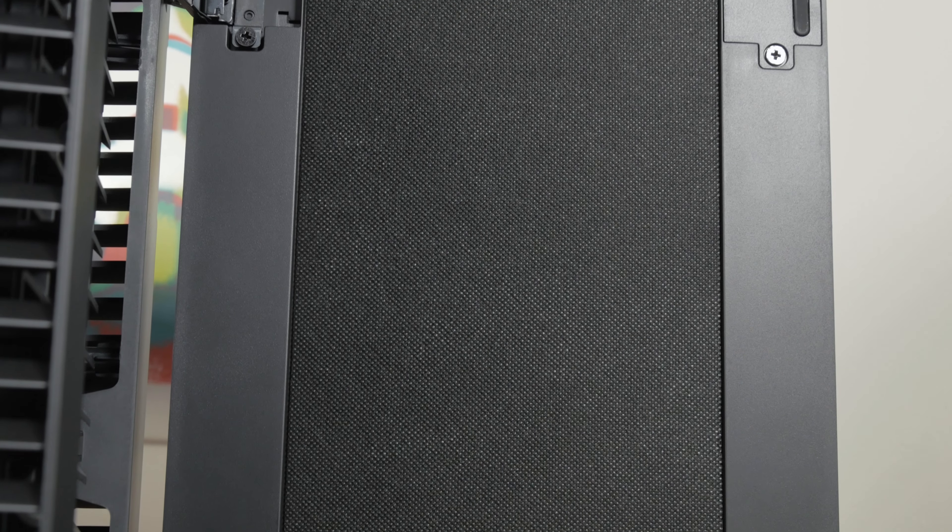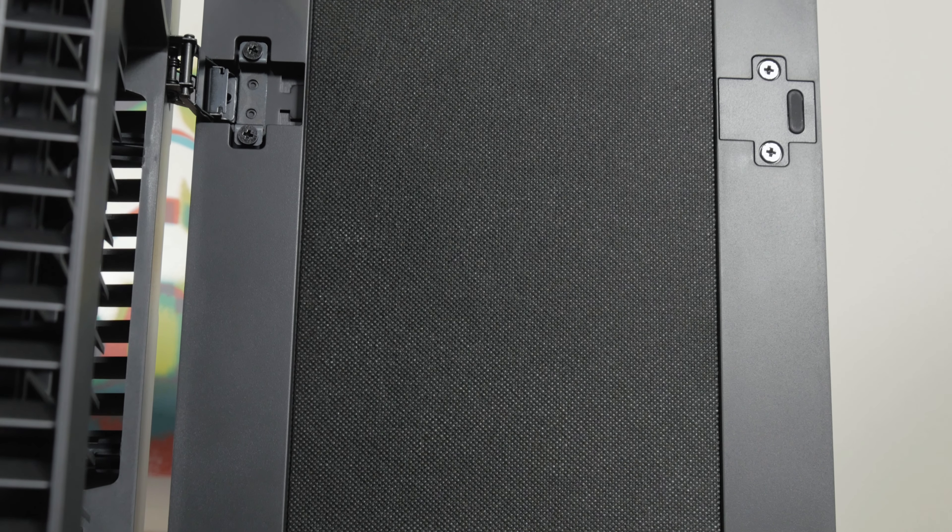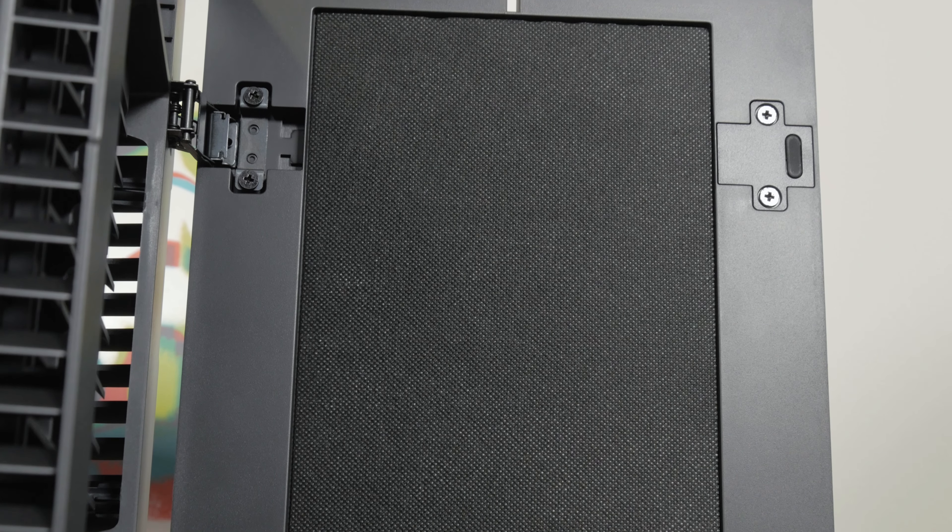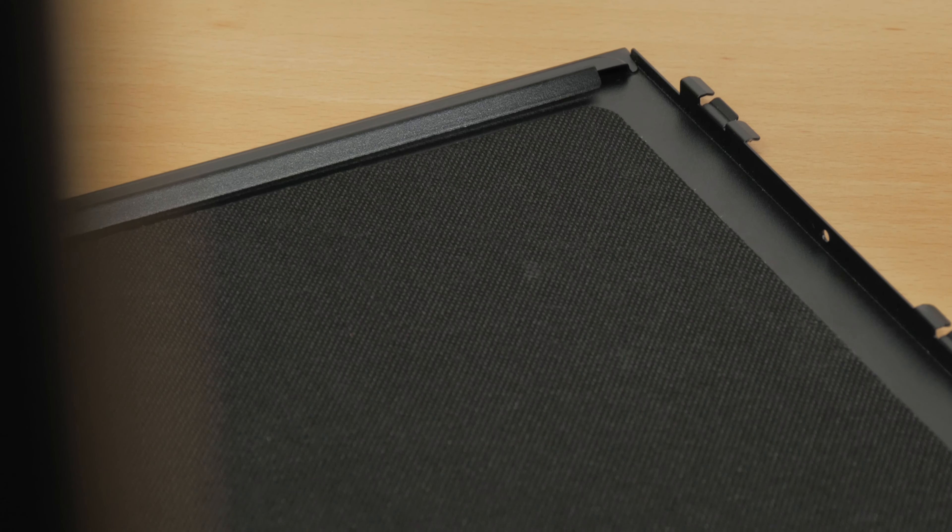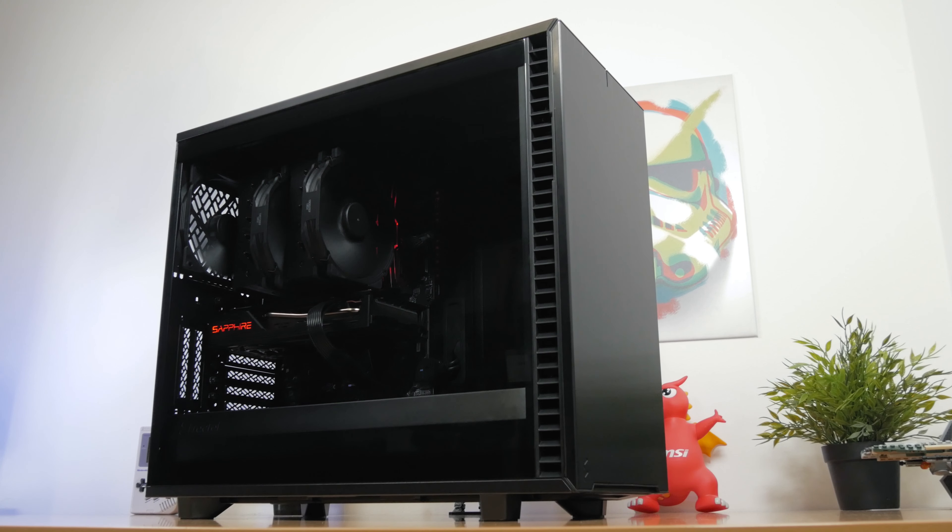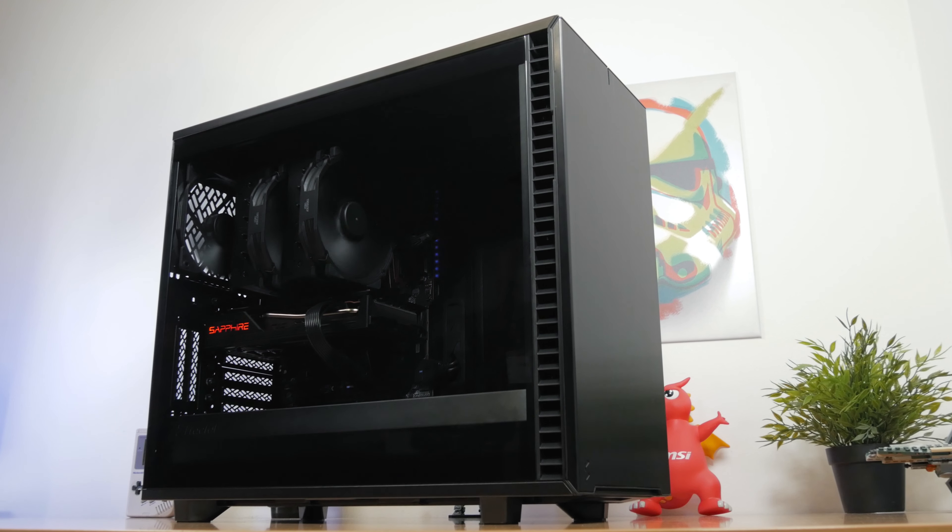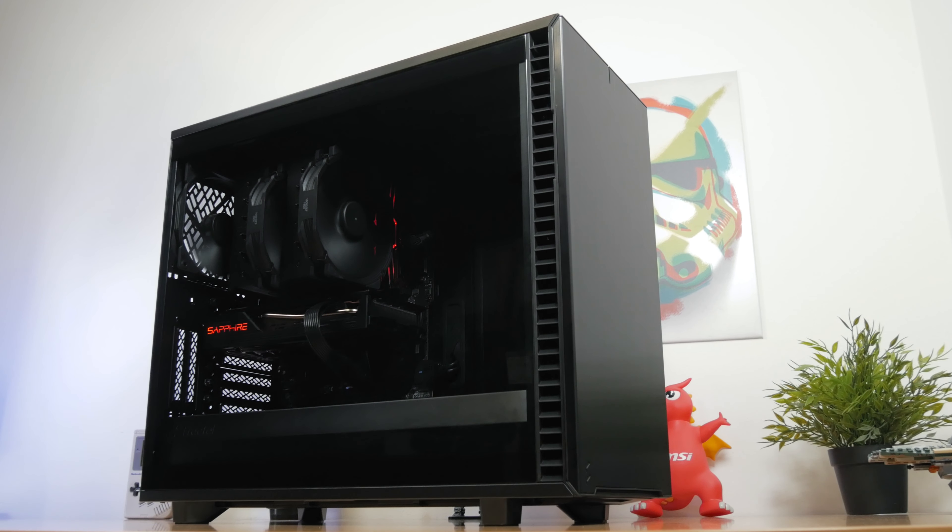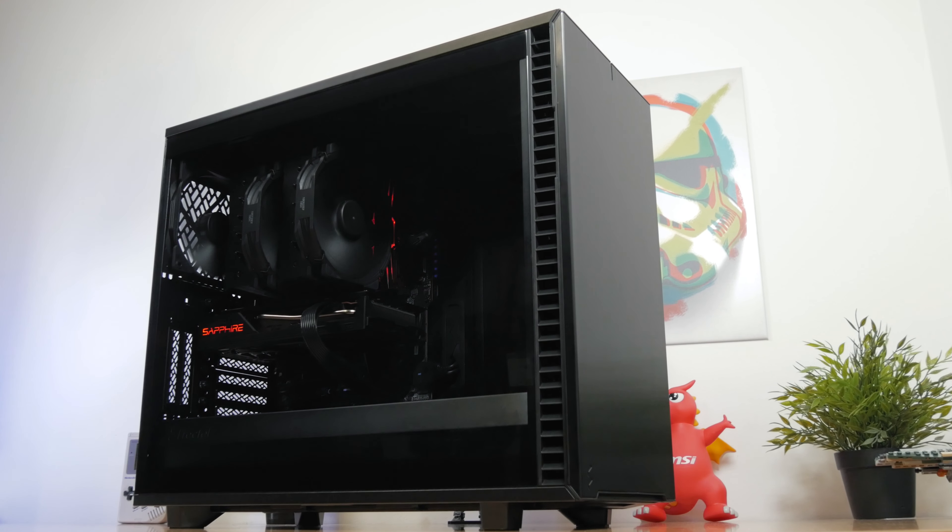More so since this is a silent oriented chassis, it has a lot of dampening material all around its panels, and I myself am a noise freak, so I was really interested in checking if this is one of the best ways of keeping the noise down as much as possible.